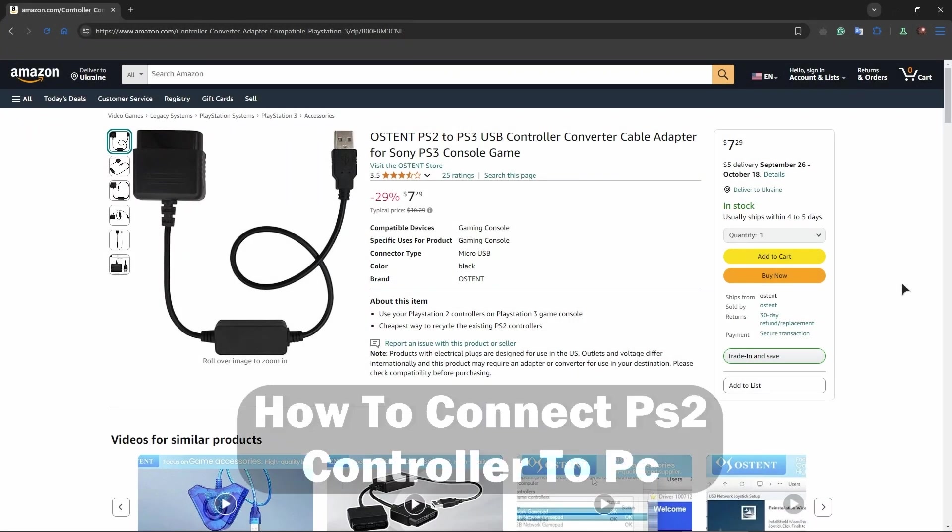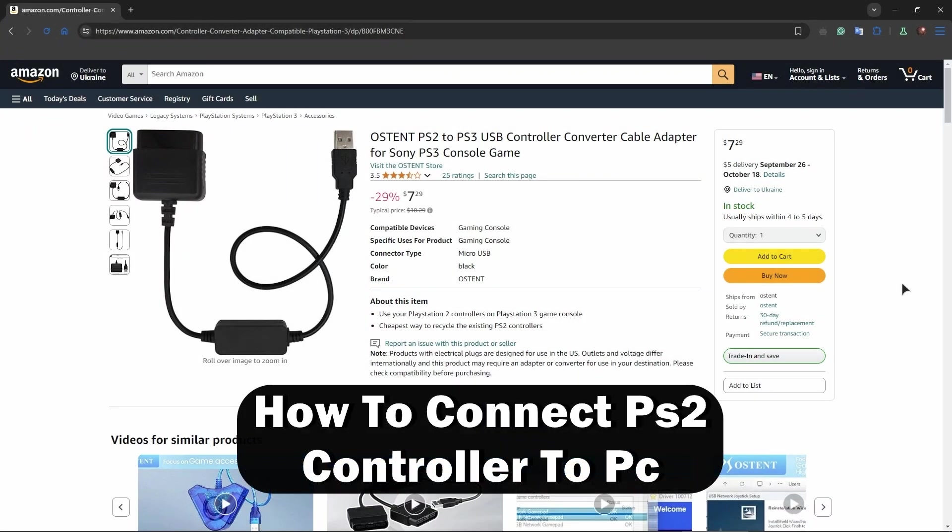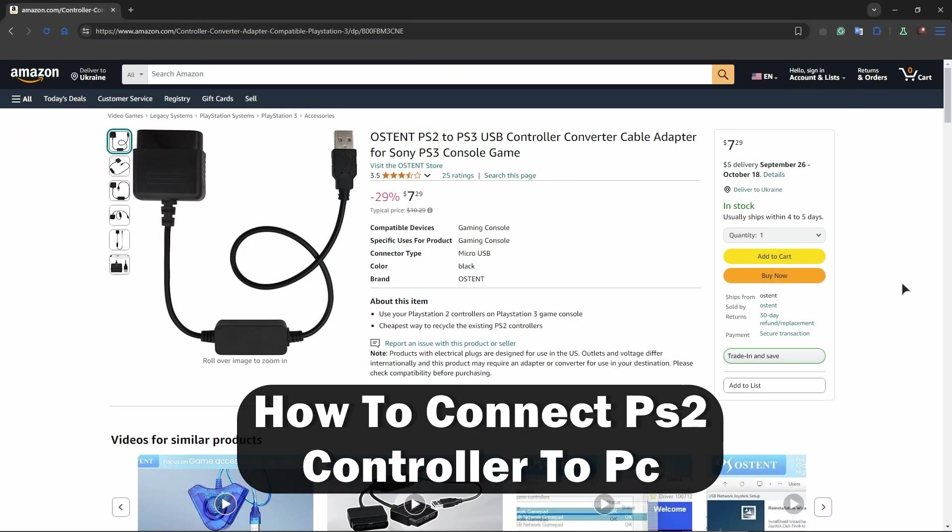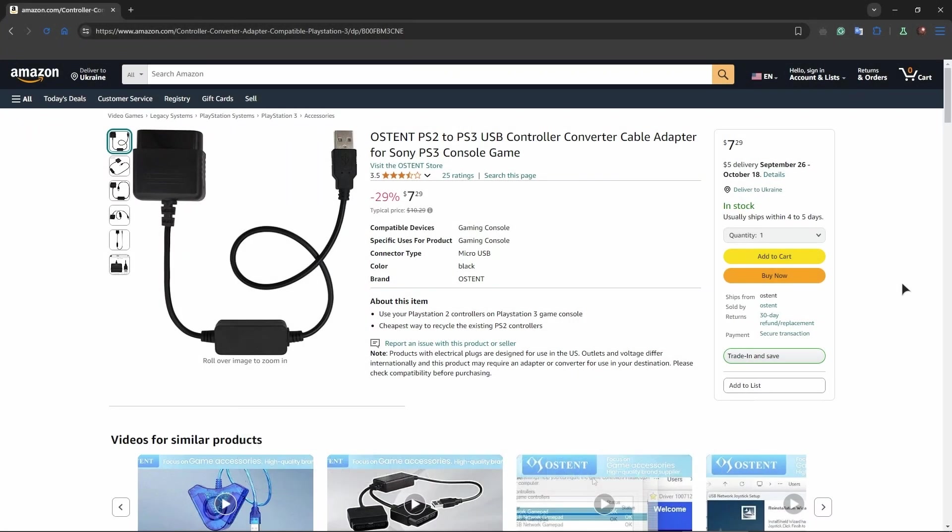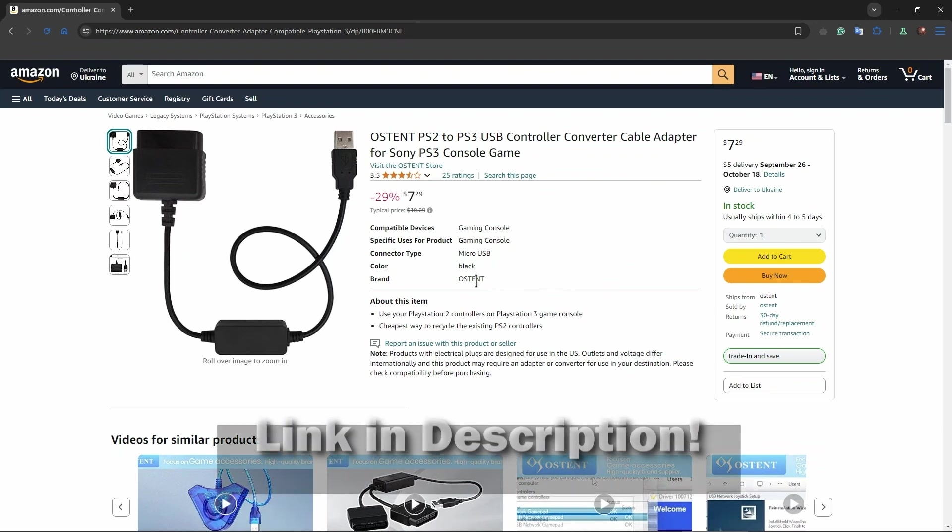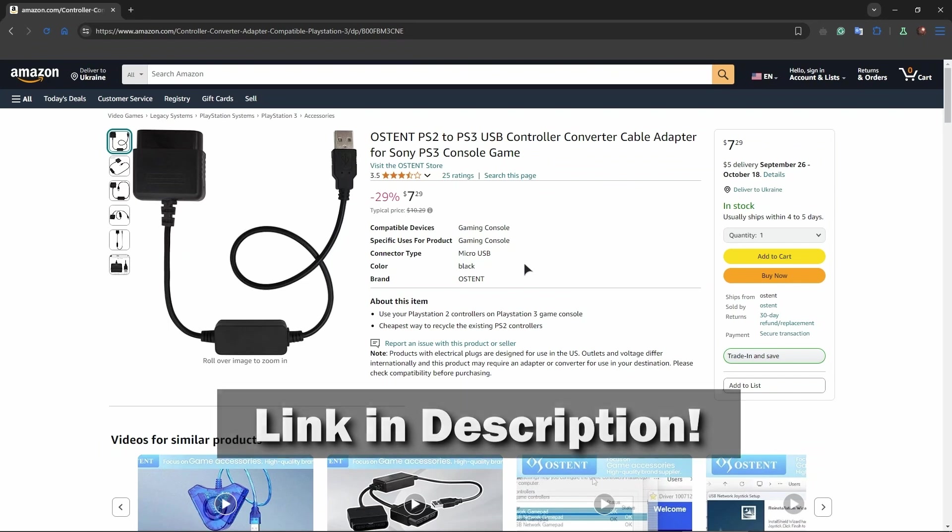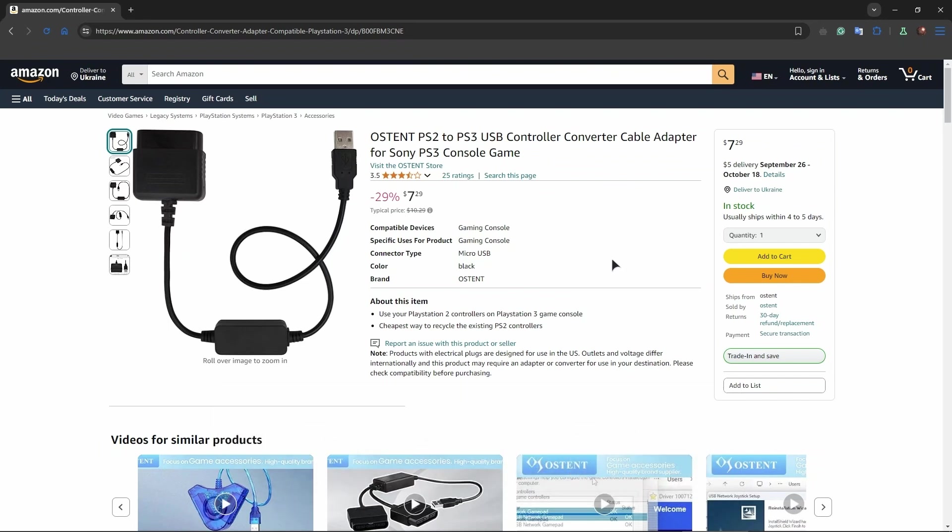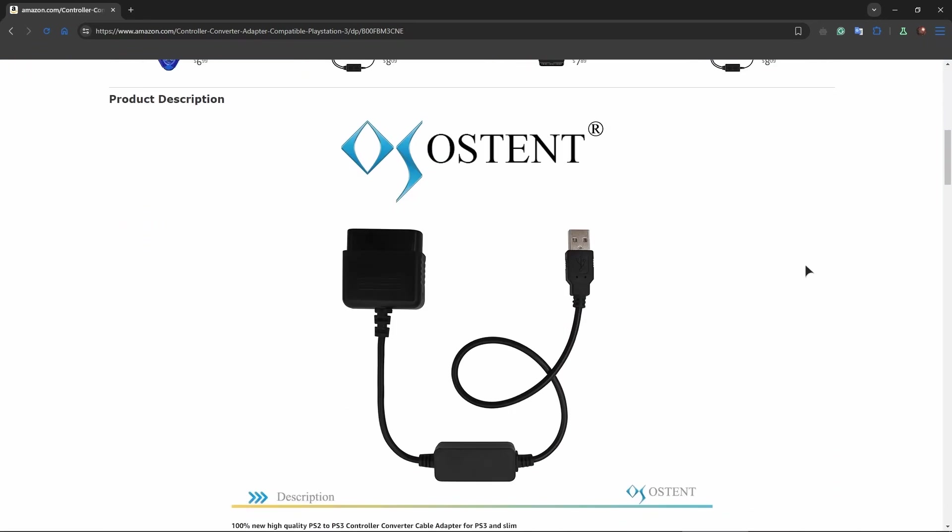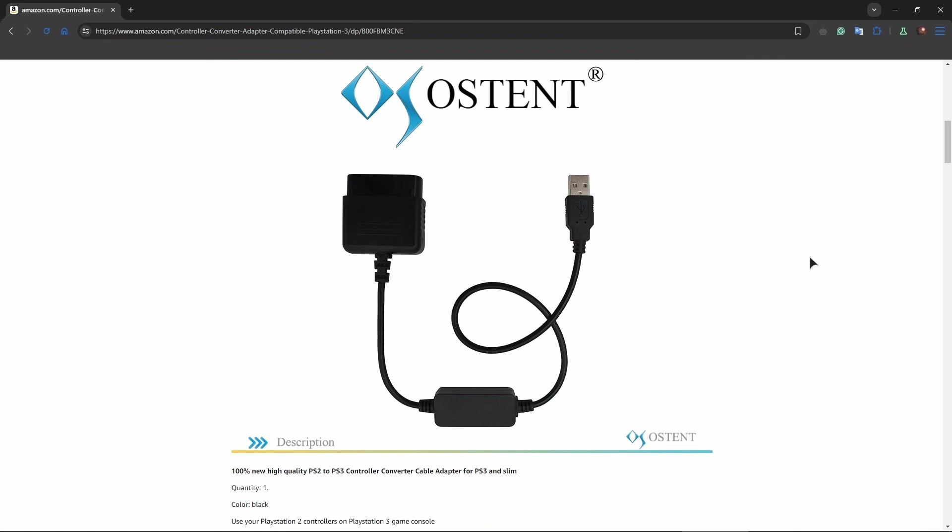Hey everyone, welcome! In this short video I'll show you how to connect a PS2 controller to PC. For that, we'll be using an adapter from the OSTENT brand. You can also find similar adapters on the internet, on AliExpress - they are very cheap as well. This is what it looks like, and basically what you're doing